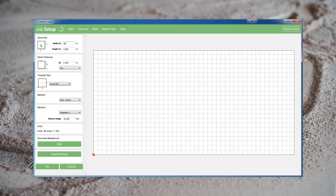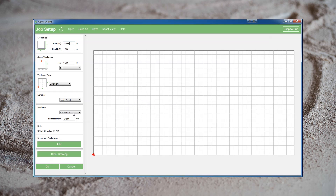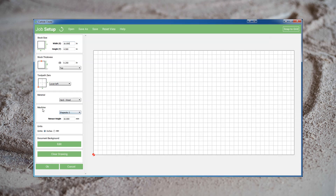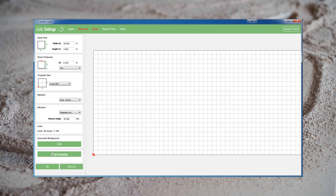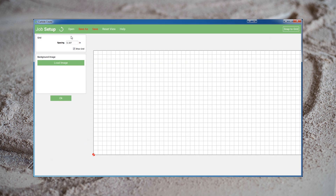If you're having trouble getting Carbide Create to accept the size of the stock, make sure you've set your Shapeoko machine model to the correct size. The default grid size in Carbide Create is a little unusual. Go to the job setup and hit Edit Document Background and you can set a more appropriate grid size for your project.